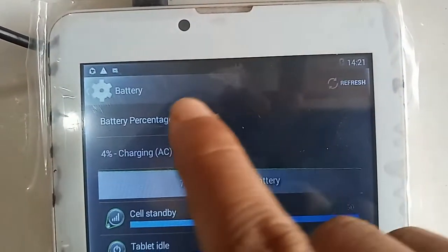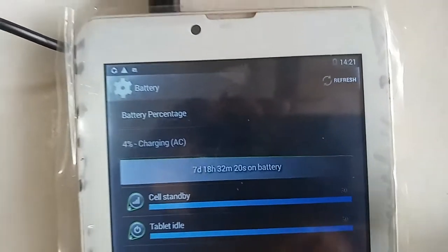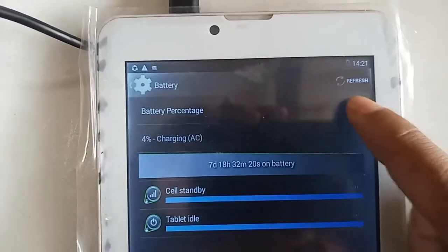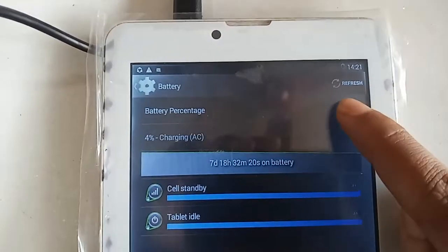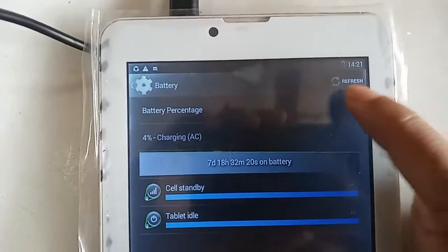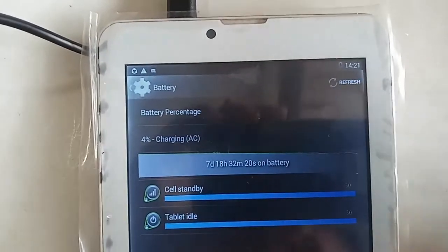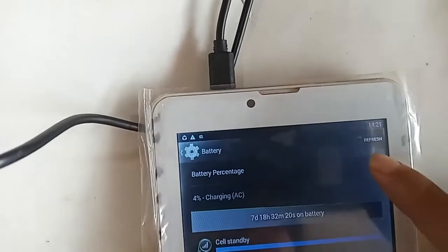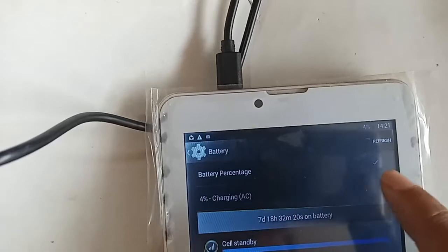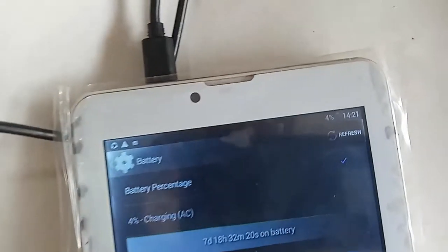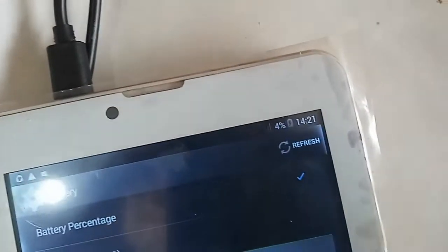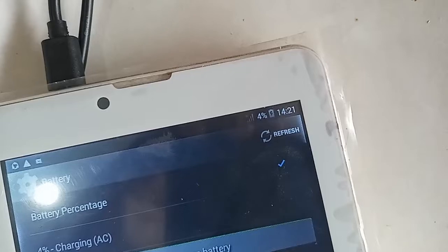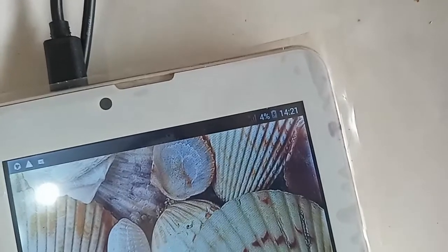After clicking on Battery, you can see an option called Battery Percentage. If you want to show your phone battery percentage on the status bar, just turn on this option and you will see the battery percentage displayed on your phone or tablet screen.